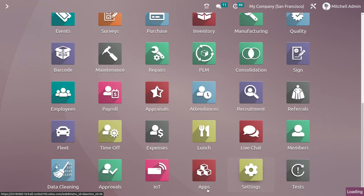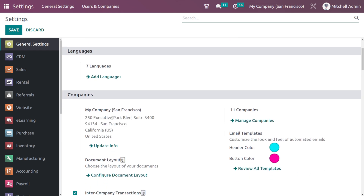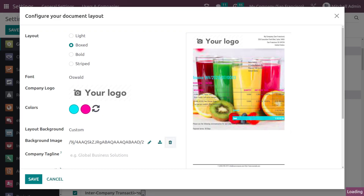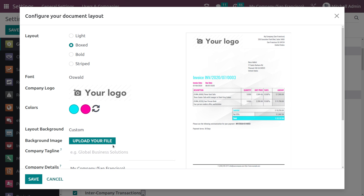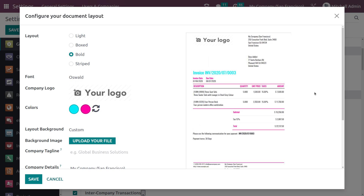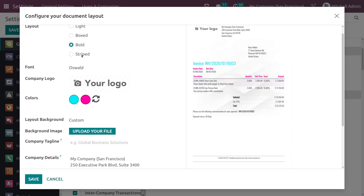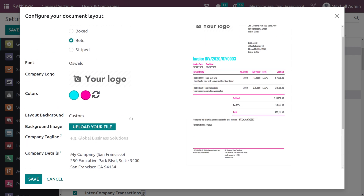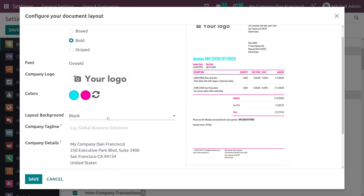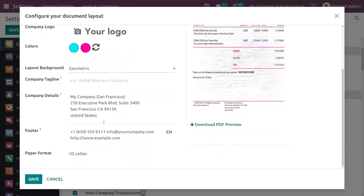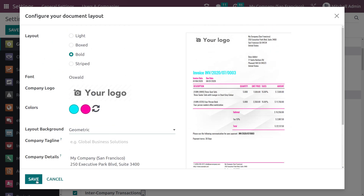Let's go back to Settings and open Document Layout again. I'm removing the background image. Currently it's set to Boxed with a Geometric background. Let's choose Bold — this is the Bold layout. If you choose Striped, this is what the Striped one looks like. We'll put it to Bold. For the layout background, I'm changing it to Geometric. You can also change the company details and photo as we discussed before. Saving it.